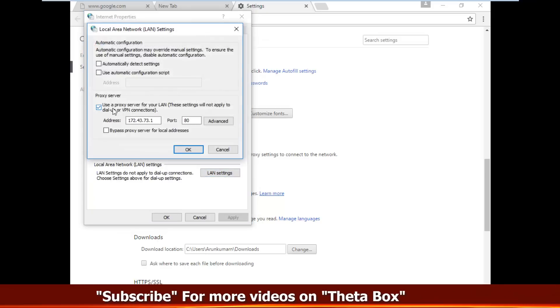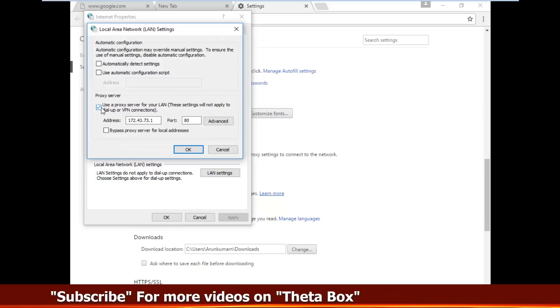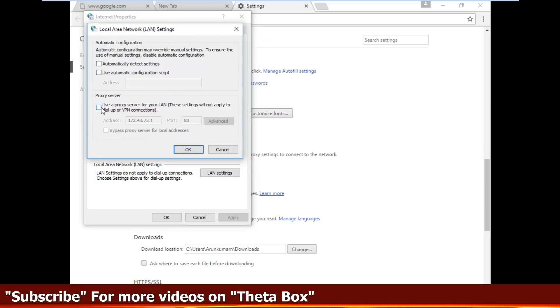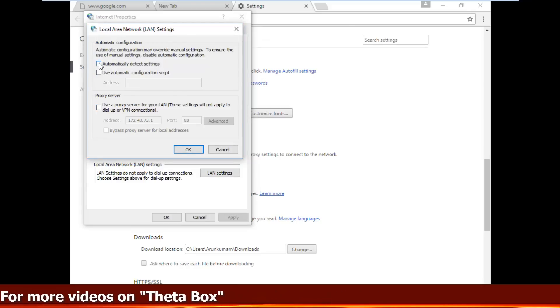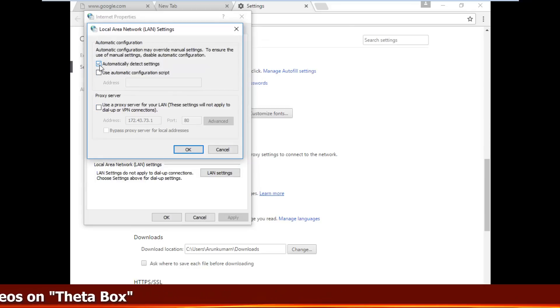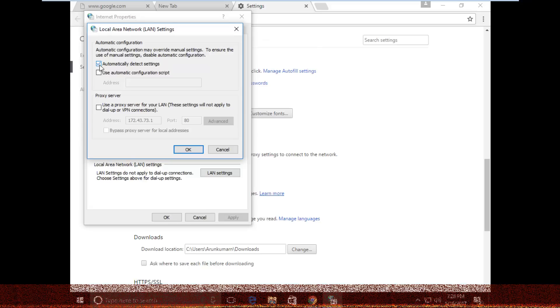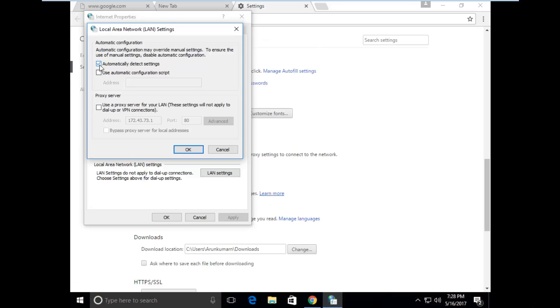Here you can untick proxy server, you can click to automatically detect settings. If you tick proxy server, sometimes it shows the error message, so you can always choose automatically detect settings option.